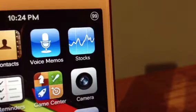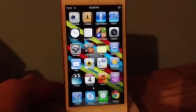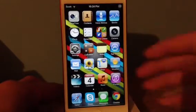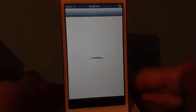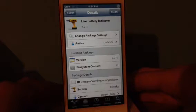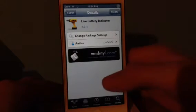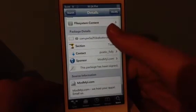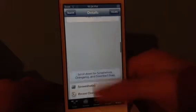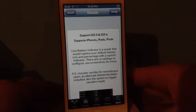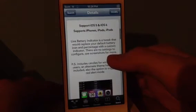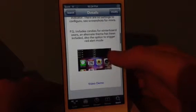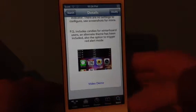Let's get into Cydia now and I will show you more about this tweak. As I said, this tweak is called Live Battery Indicator. It's from the Mod My i repo. It's for iOS 5 and iOS 6 for all devices.